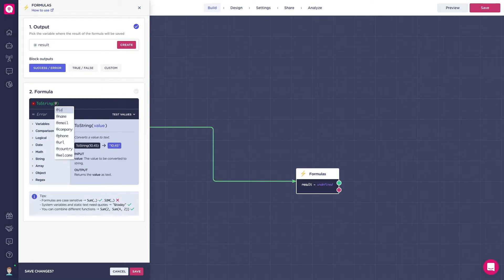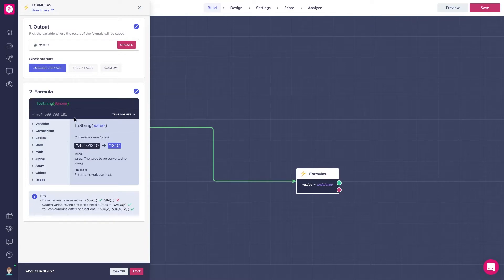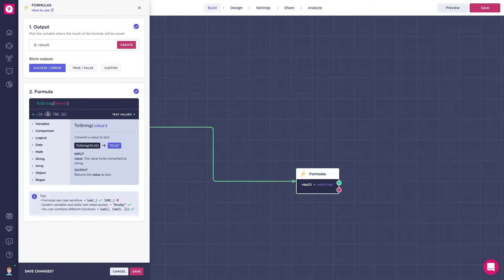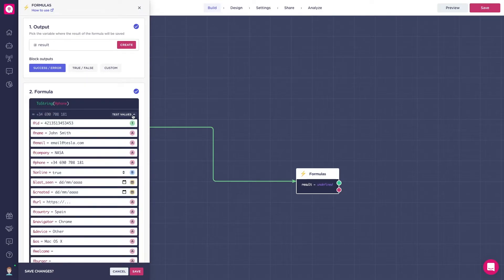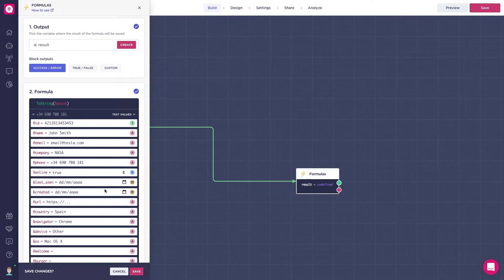Also, when you type an existing variable, you can choose it from the list. Something that is quite awesome is that you can easily see the result of the output variable here and even add test values so you don't have to try the whole bot to see if it works or not.